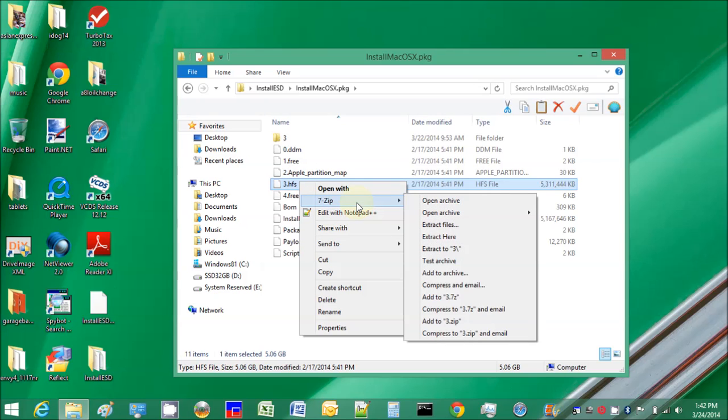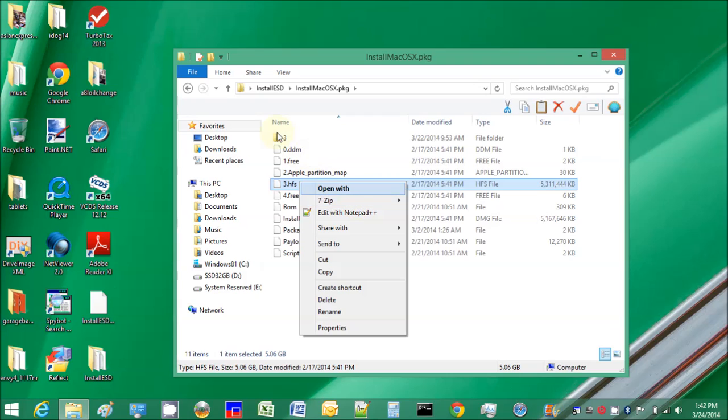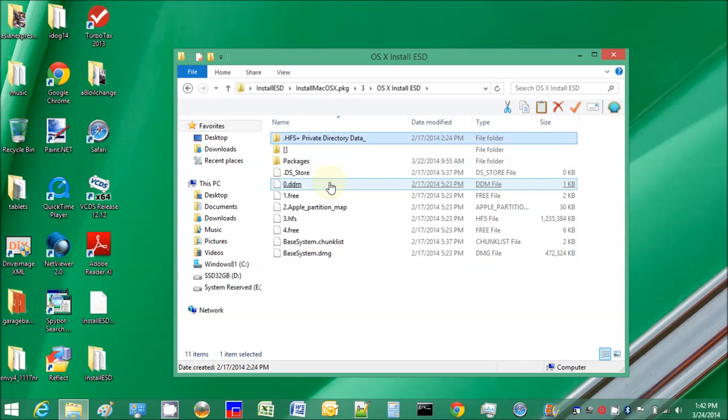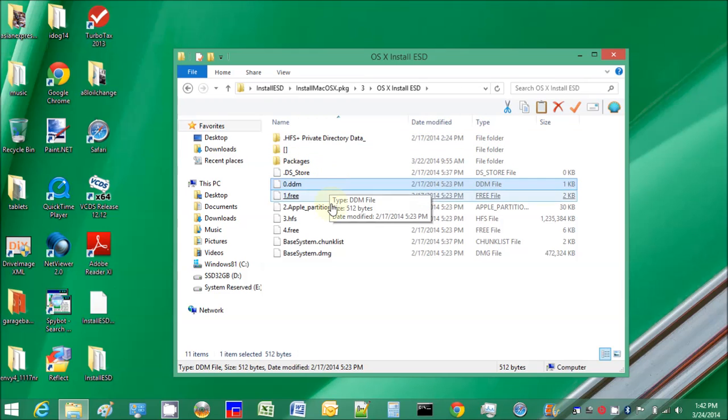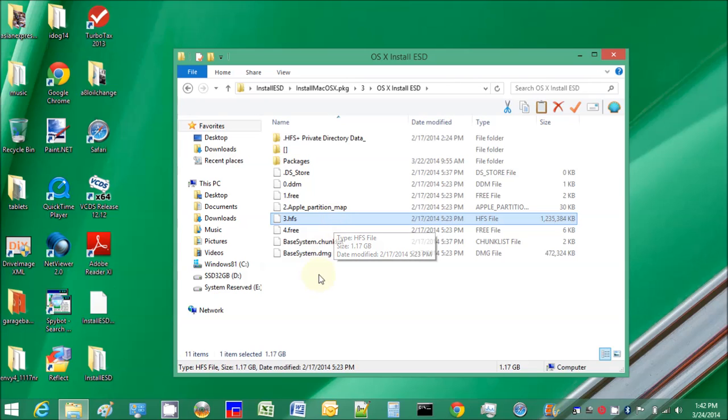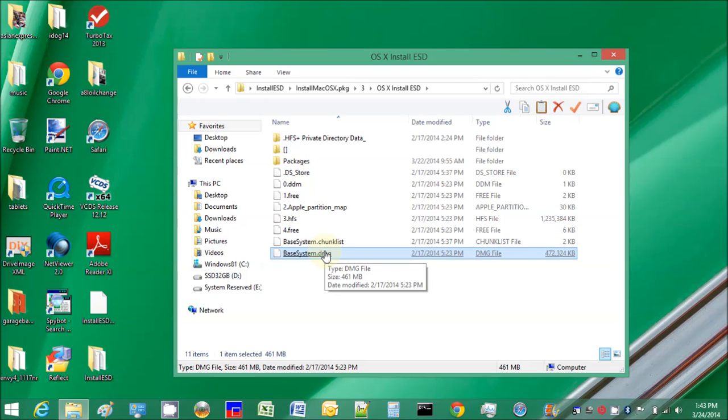Inside there you will see package and the base system. The base system is right here. When you expand it, it will come to this package we need.